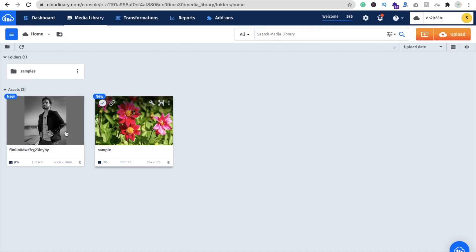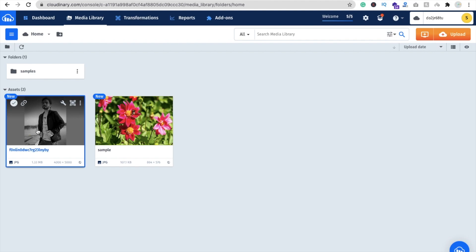That one is the sample image. You can see here that image was uploaded right now and you can see it in the Cloudinary database. That's a very easy way to upload your image to the cloud using your own app.